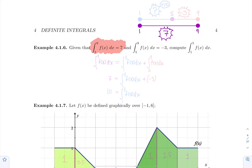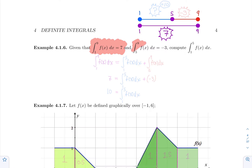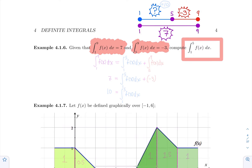You don't need to know what f of x actually is — we just know there's a region of seven. We're breaking the interval from one to nine into two sub-intervals: from one to five and from five to nine. The definite integral from five to nine is minus three. Using the second property, we need something plus minus three to equal seven, so the missing piece is ten. The definite integral between one and five is equal to ten.